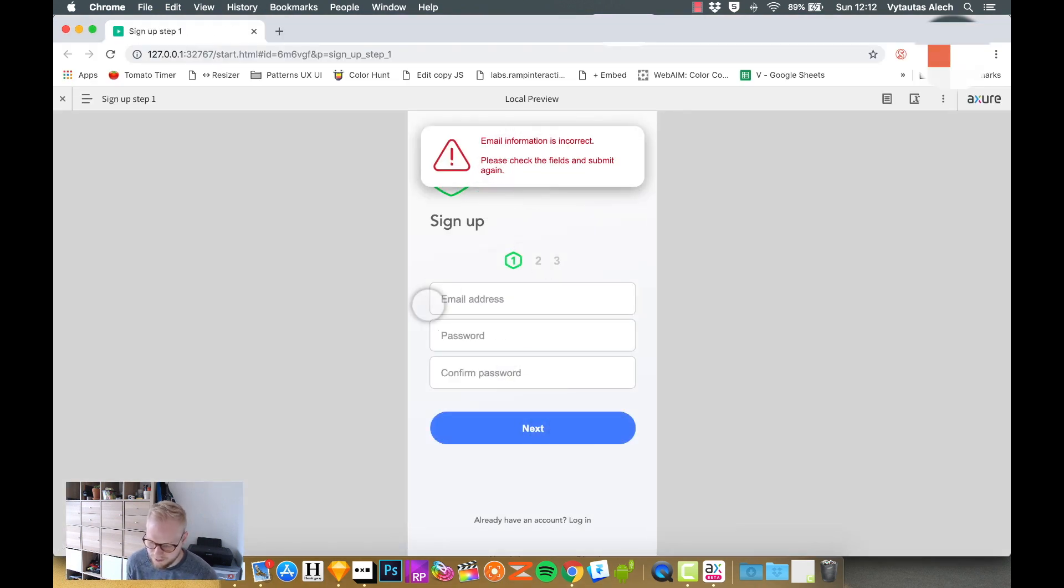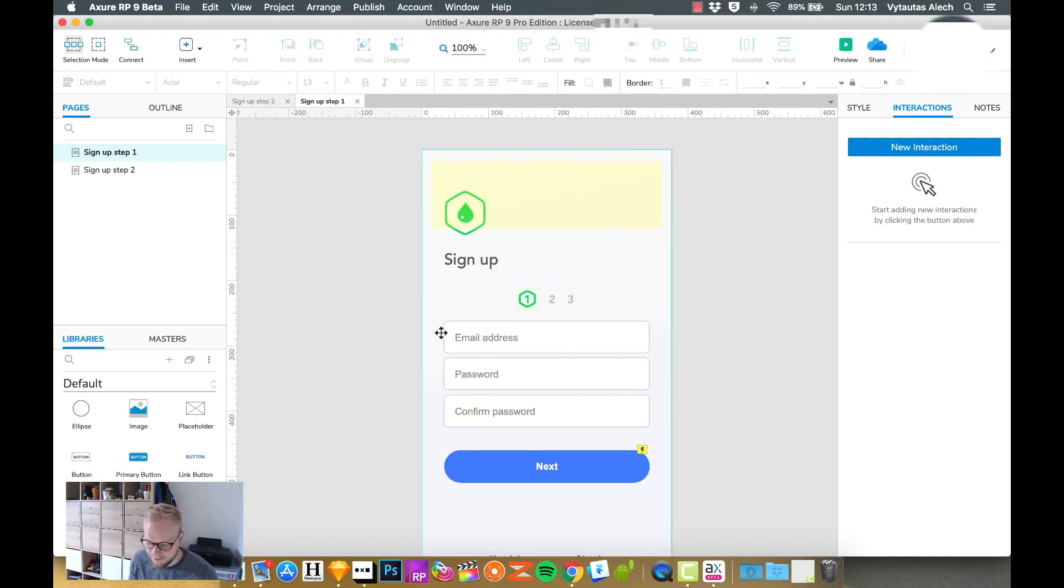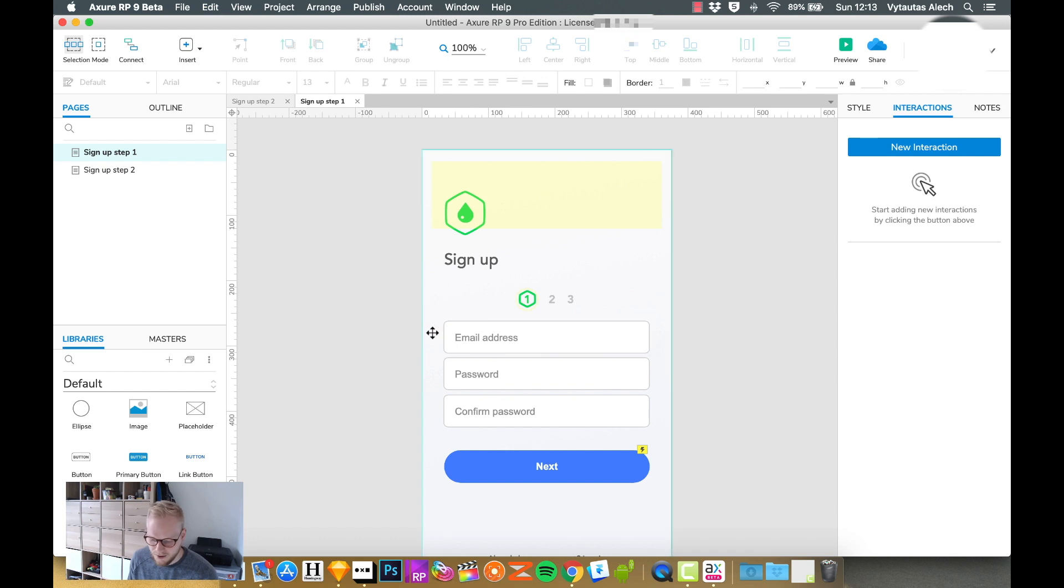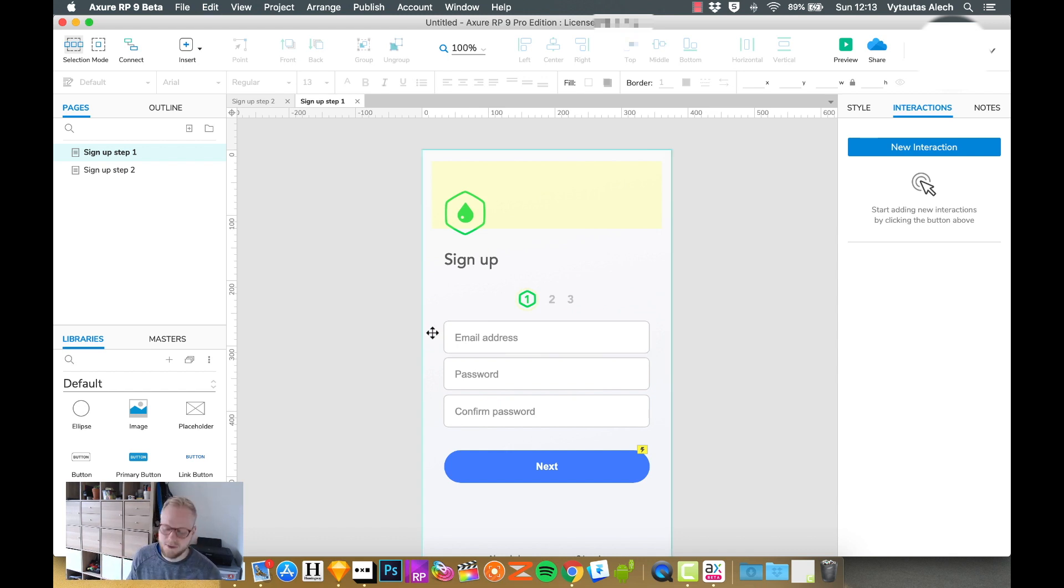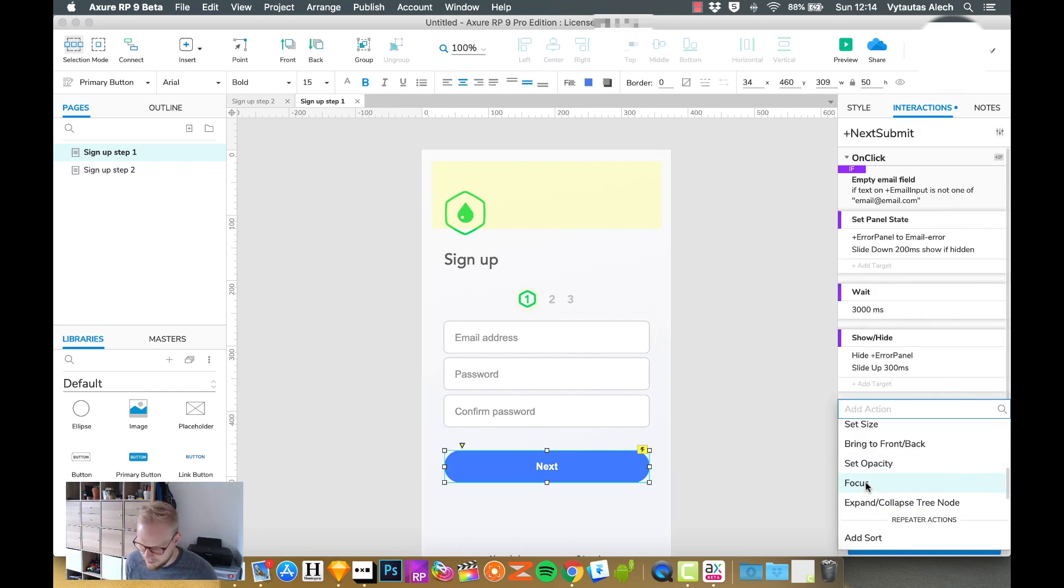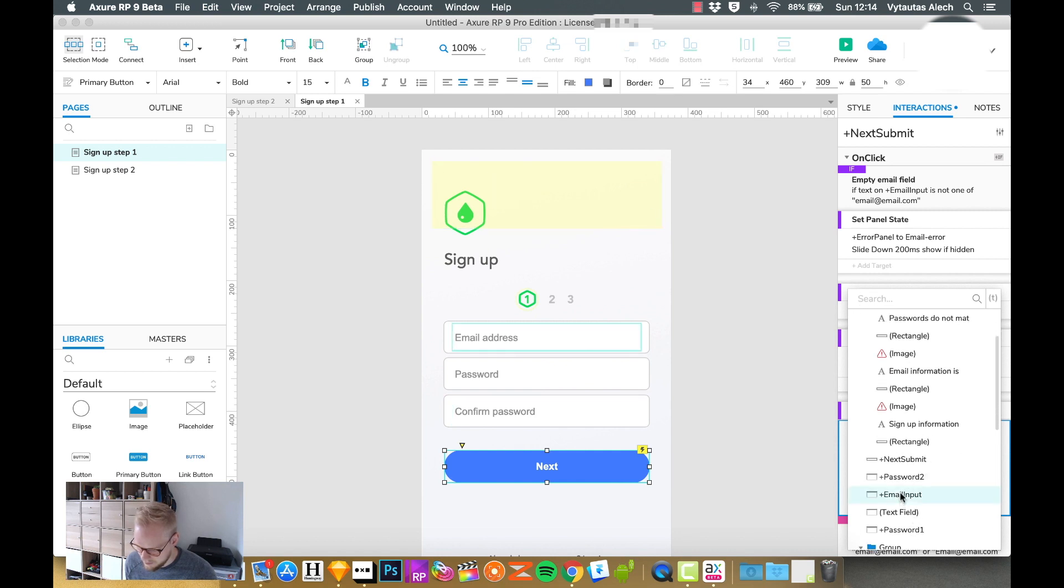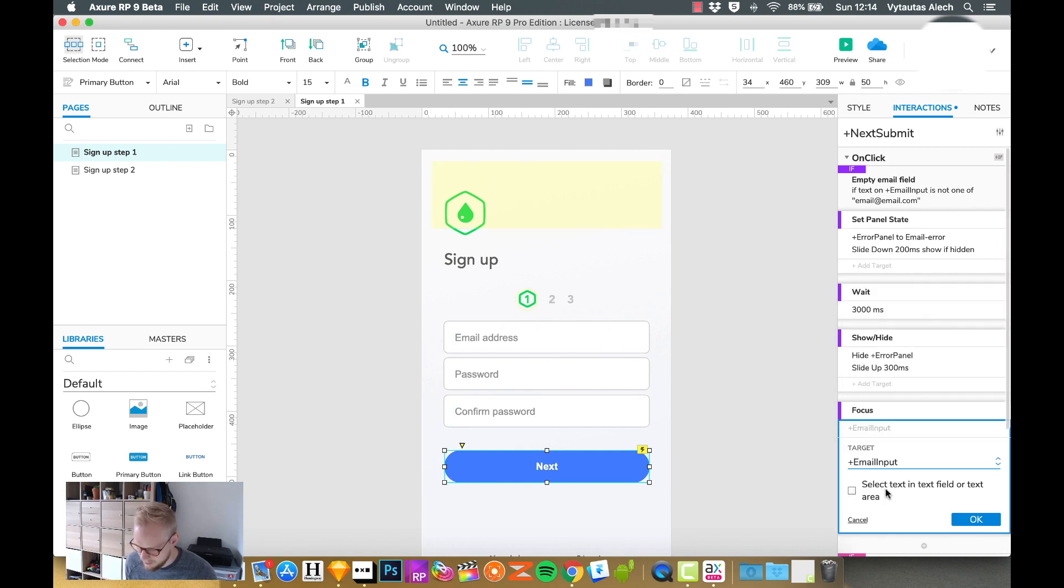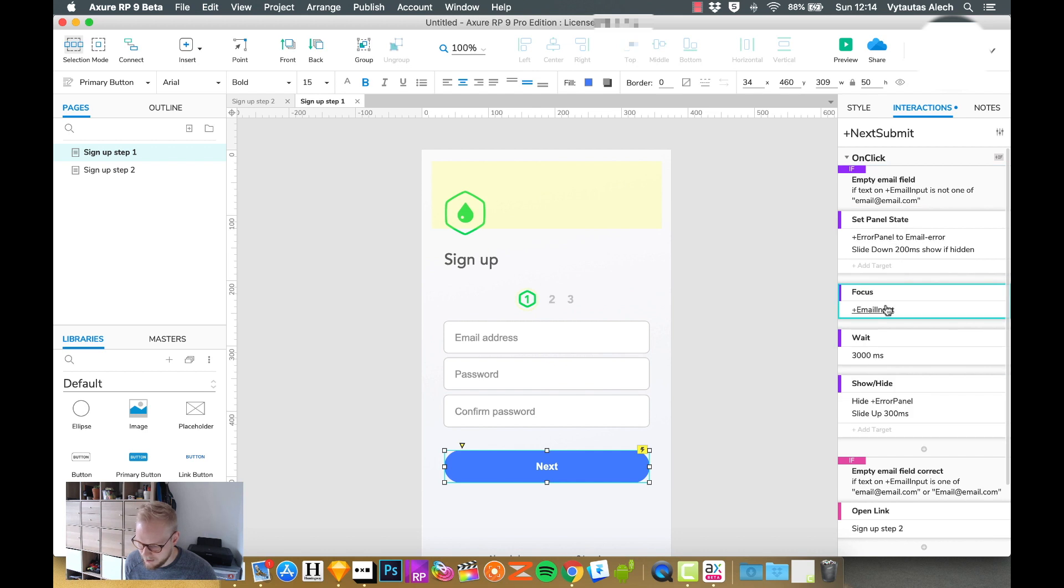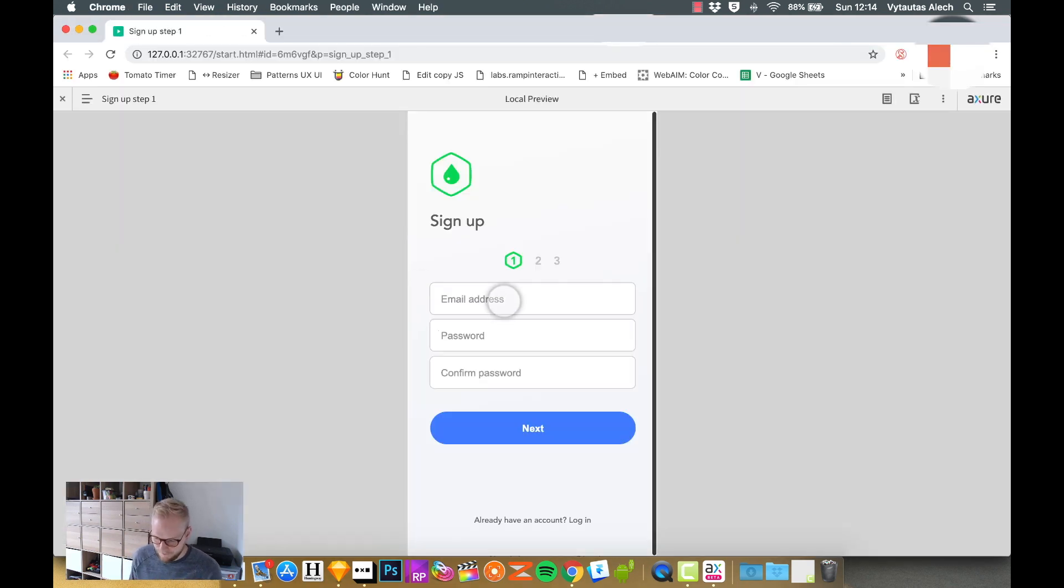Let's test it out. If there is nothing, email information is incorrect please check the field and submit again. And as you can see it made it a specific error. You could also add some specificity, so let's say once that error is fired off you could focus on the specific field, or even show another dynamic panel which has an outline to the field. An example of that could be that we just add an interaction saying focus on email input, and maybe drag it above that set panel state so that error appears at the same time as the email input.